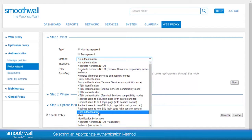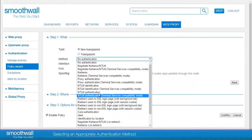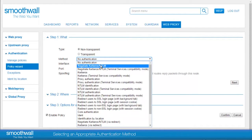The negotiate Kerberos method gives the browser the option to authenticate using either Kerberos or NTLM. This option works well when you have an Active Directory domain that Macs may also join, as it enables you to use one proxy setting for all of your clients. If you want to combine negotiate with the Kerberos login scripts, which also run on both Windows and Mac, you can use a via redirect method.